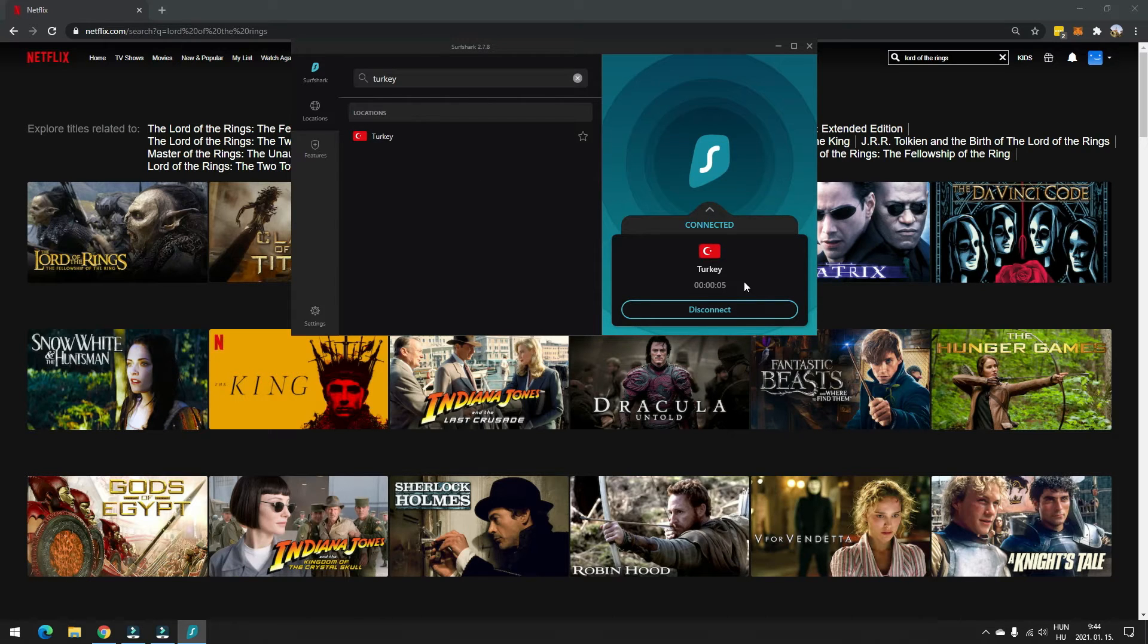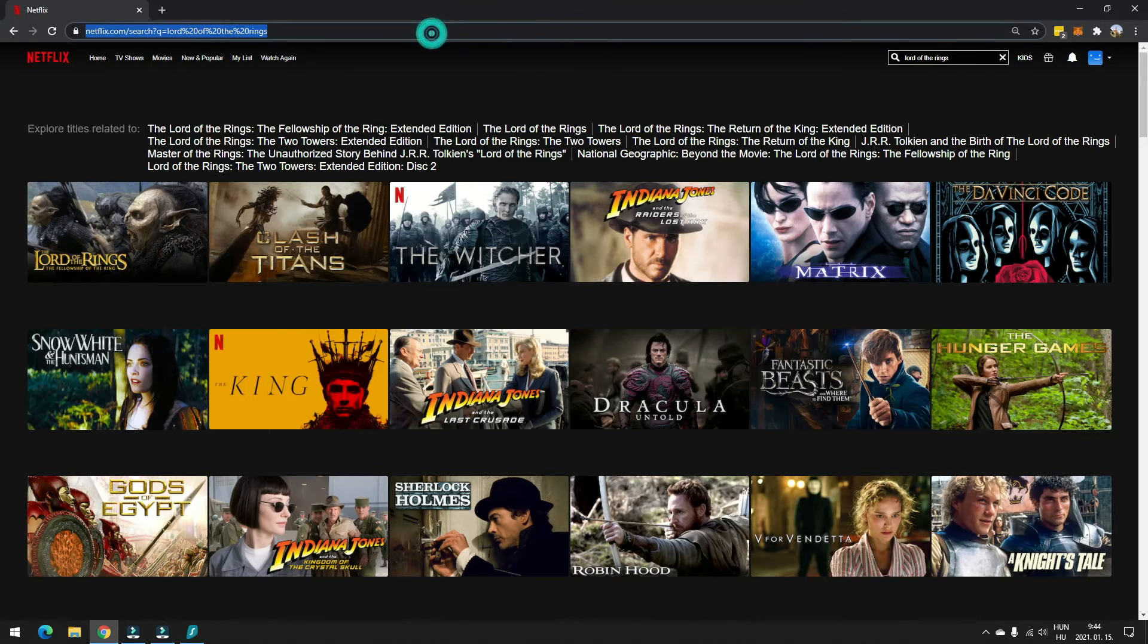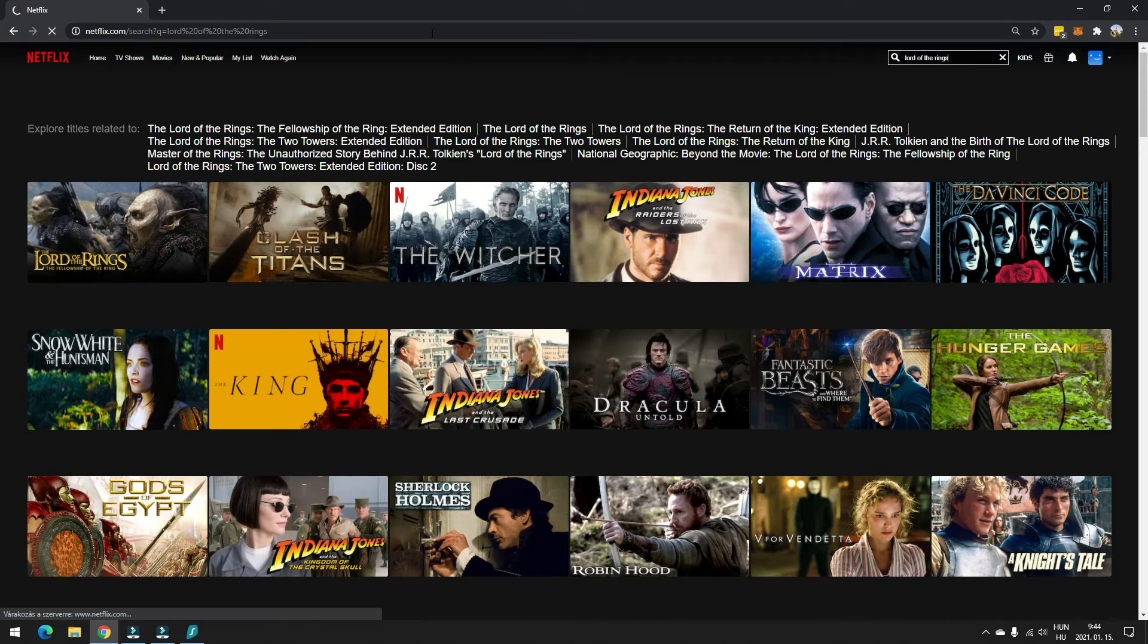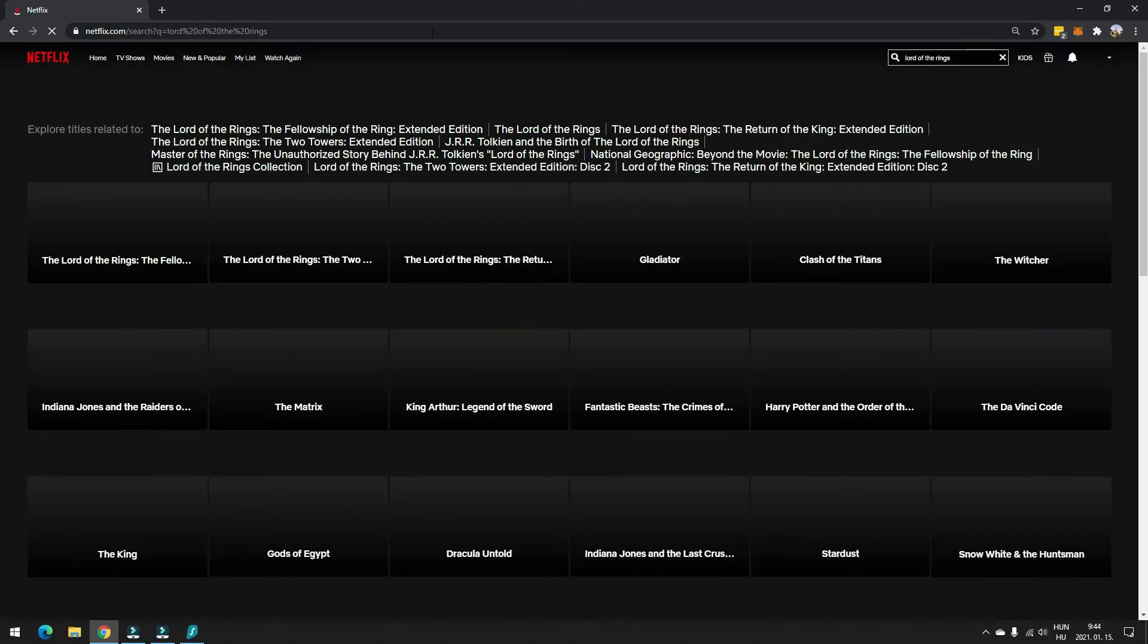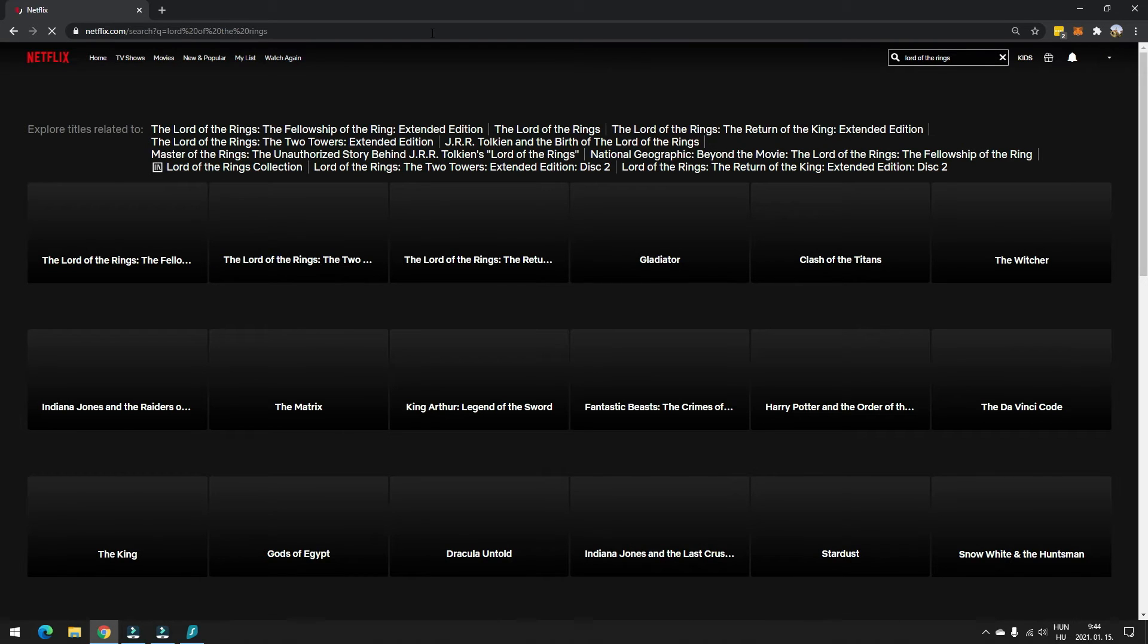So you can see I'm connected, I have a Turkish IP address, I return to my browser, and I just refresh my search request. And you know what will happen right now?